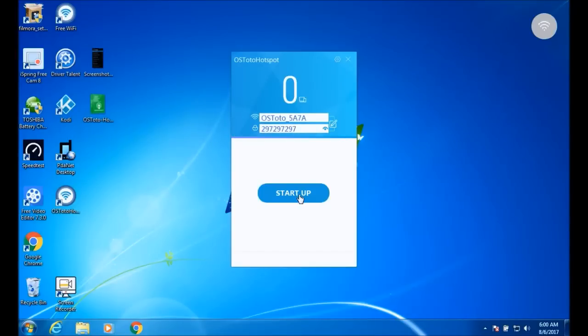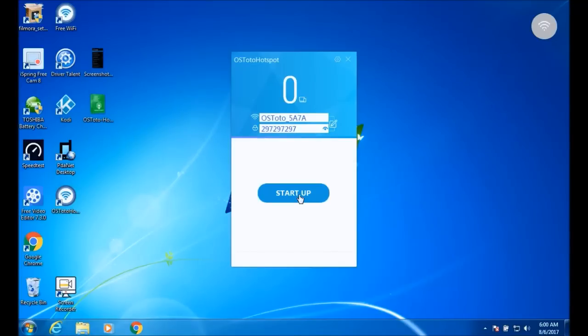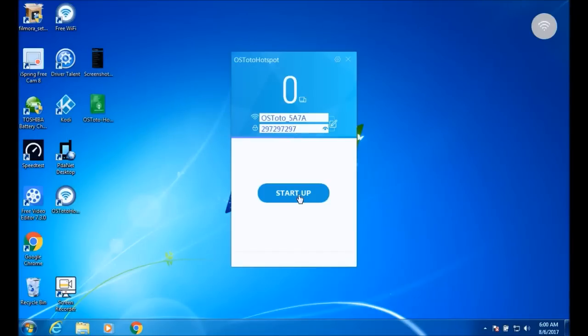After you've done that, press Start Up. It will start and it will use your PDA Net connection and turn it into a Wi-Fi hotspot, so your computer will be broadcasting a Wi-Fi hotspot.